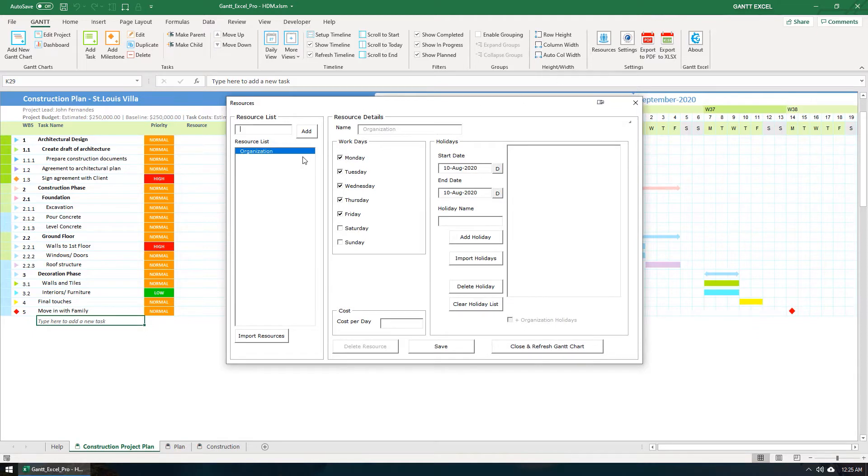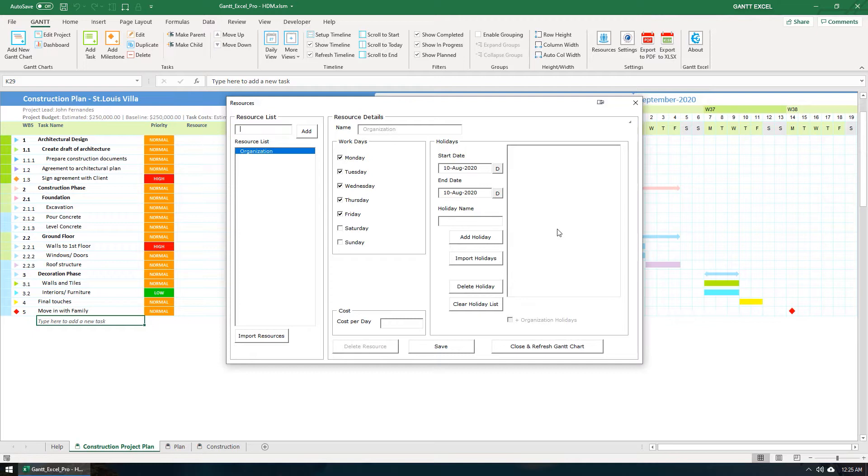By default, organization is added as a resource. You can set the workdays for the organization here and the holidays in this section. Gantt Excel will automatically calculate dates based on the workdays and holidays.